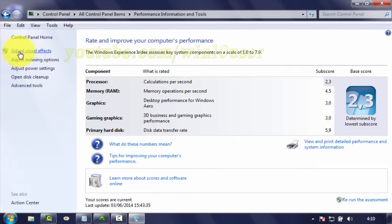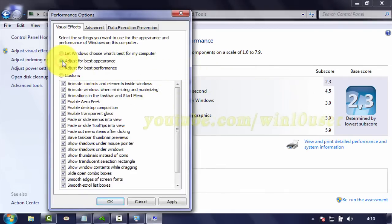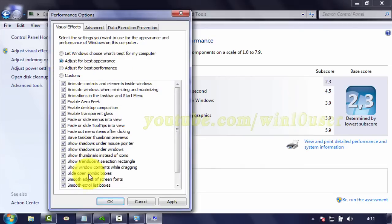Click Adjust Visual Effects. On the Visual Effects tab, select Adjust for Best Appearance. Click OK.